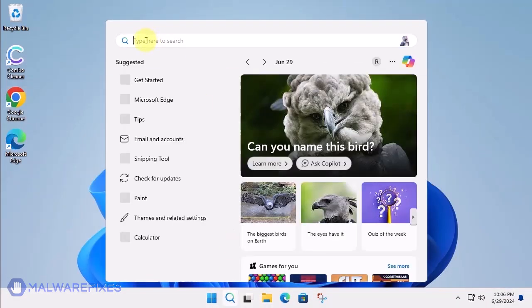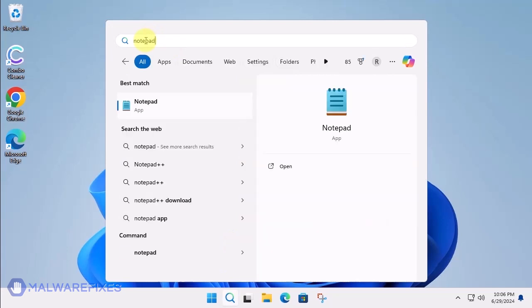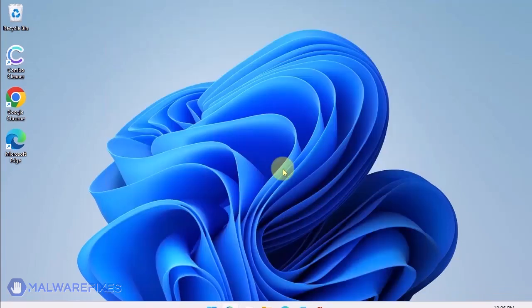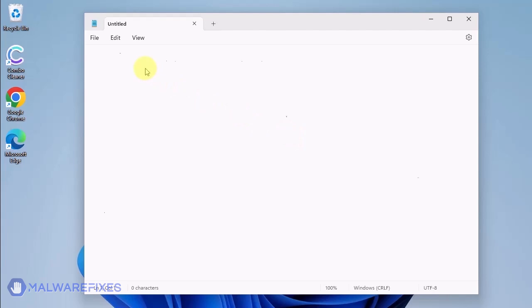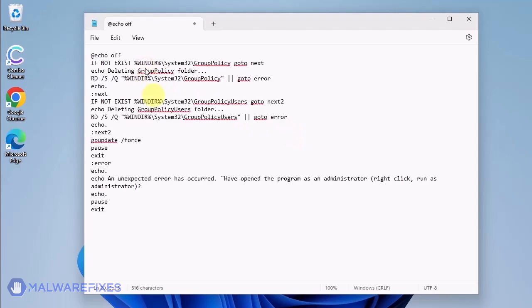Click the Windows search icon and look for the program Notepad. Open the Notepad program and we will create a batch file. Copy the code from the description and paste it into Notepad.